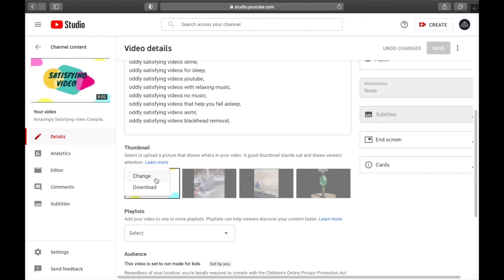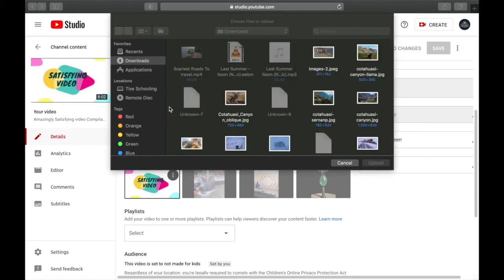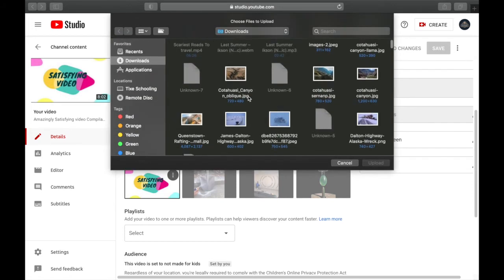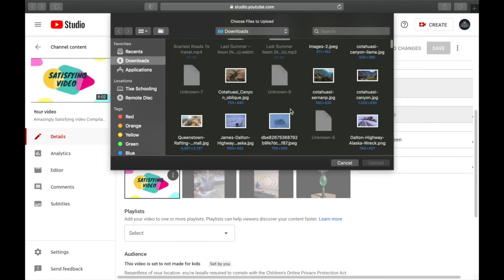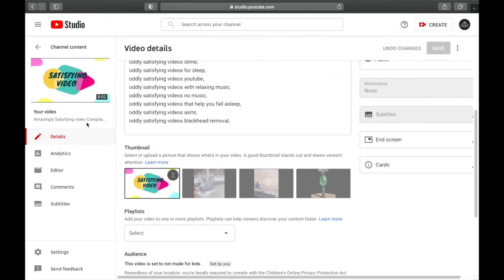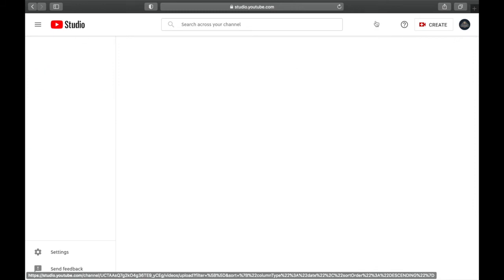You can see 'Change.' You can even download it, but if you want to change it, click on Change, and that way you can select any thumbnail from your computer to change your thumbnail in your YouTube video.